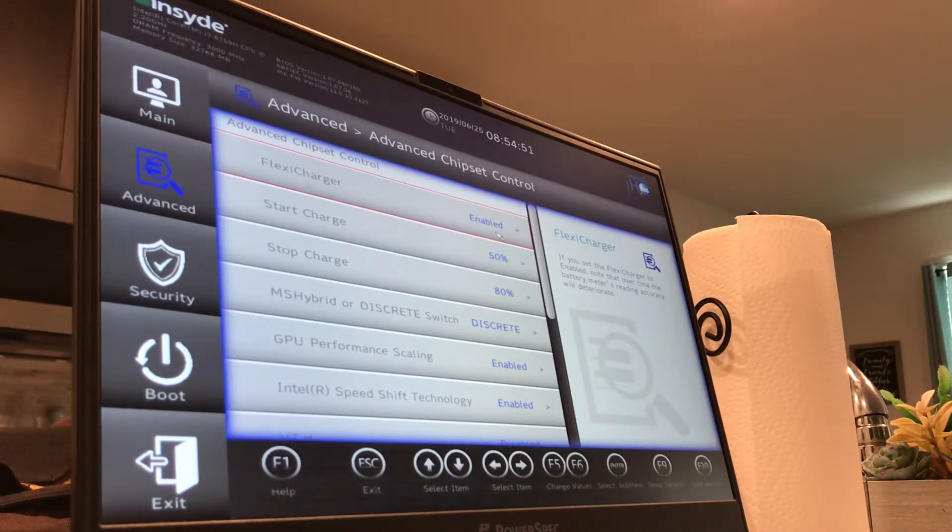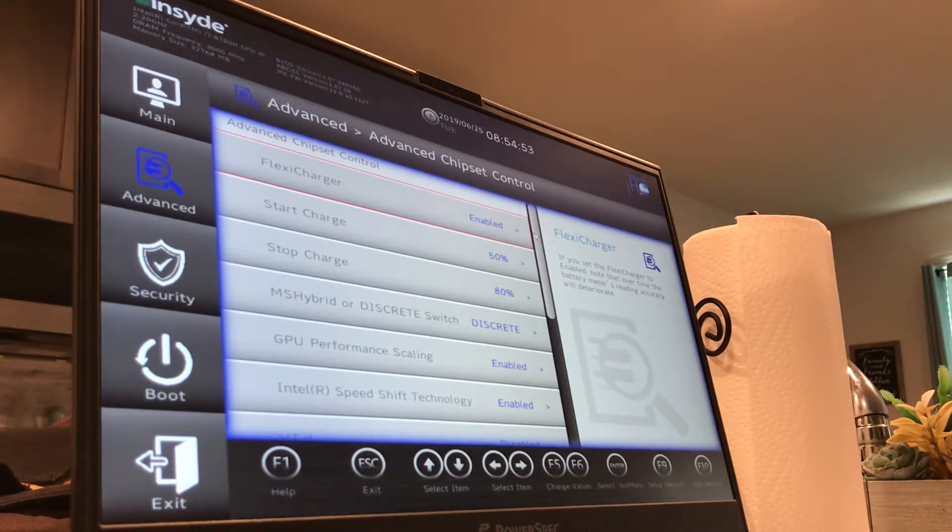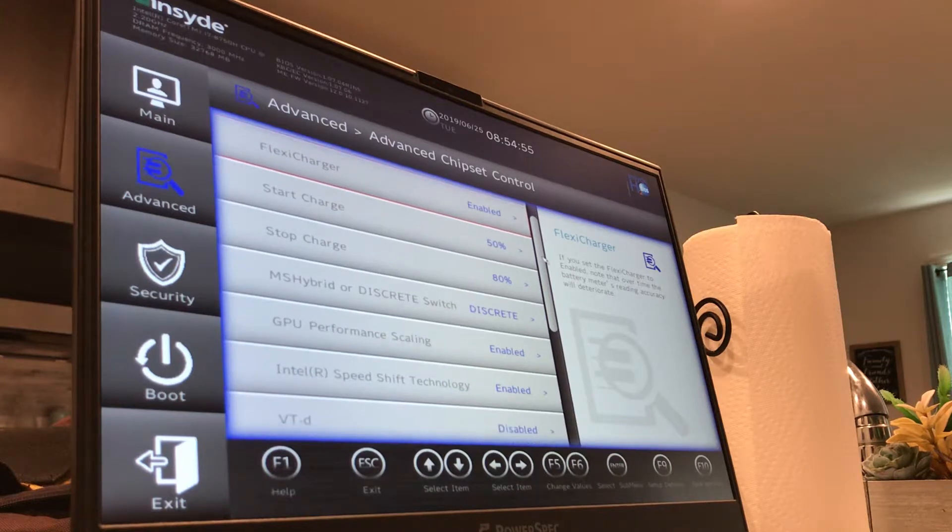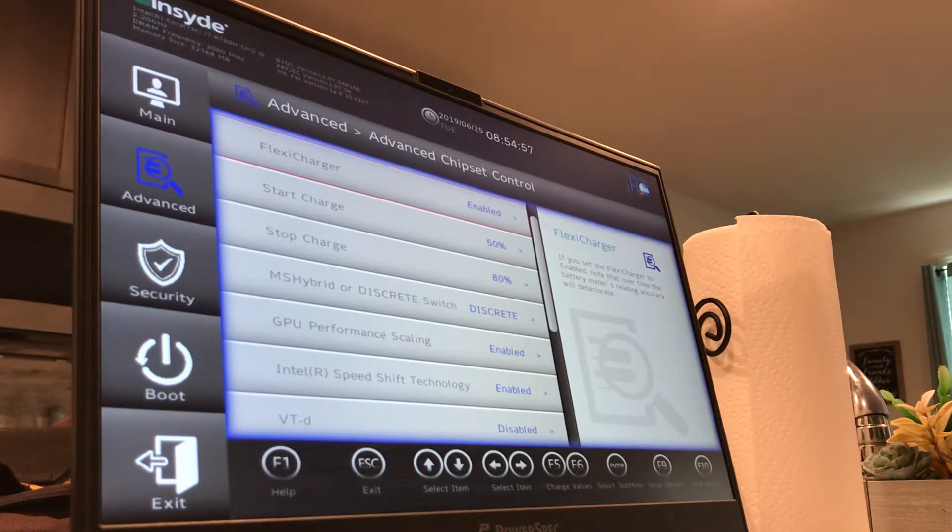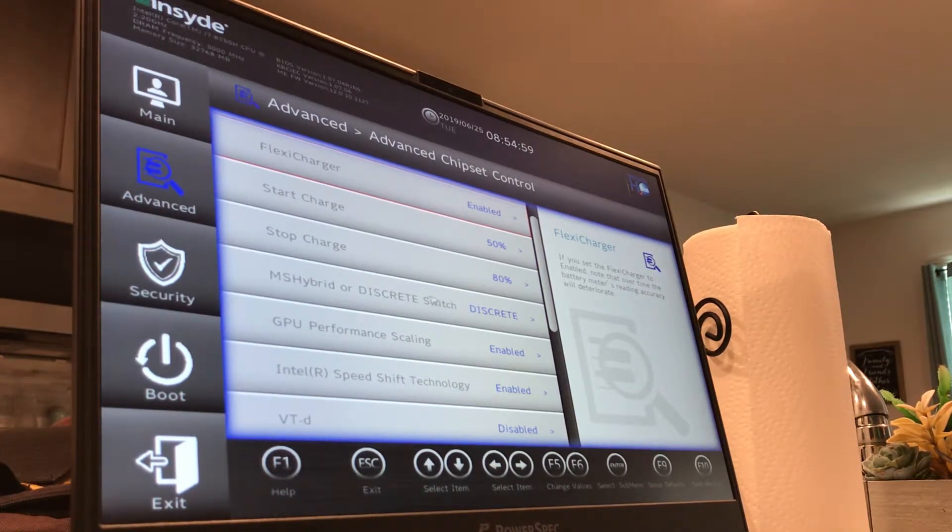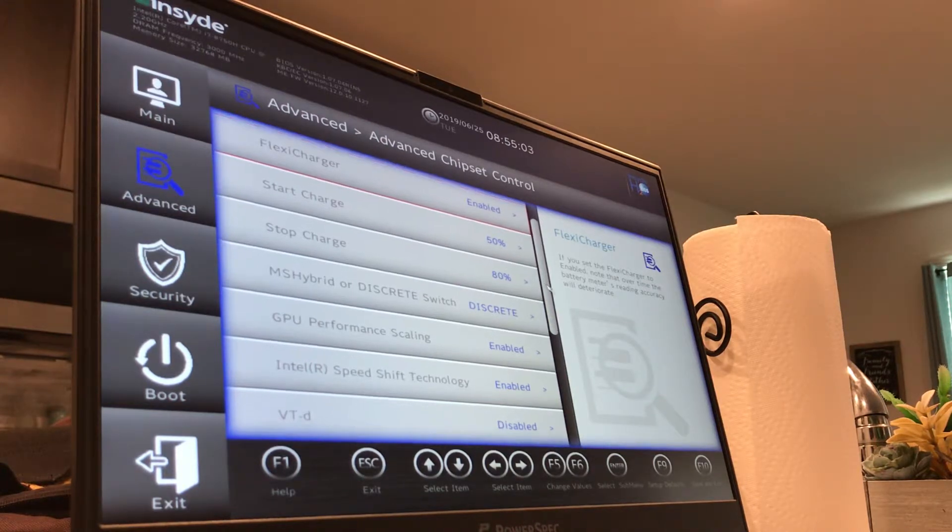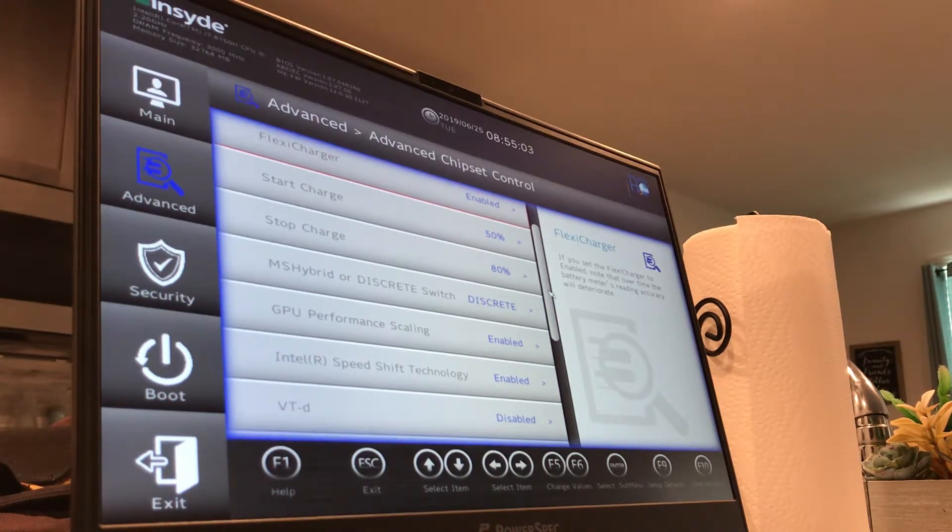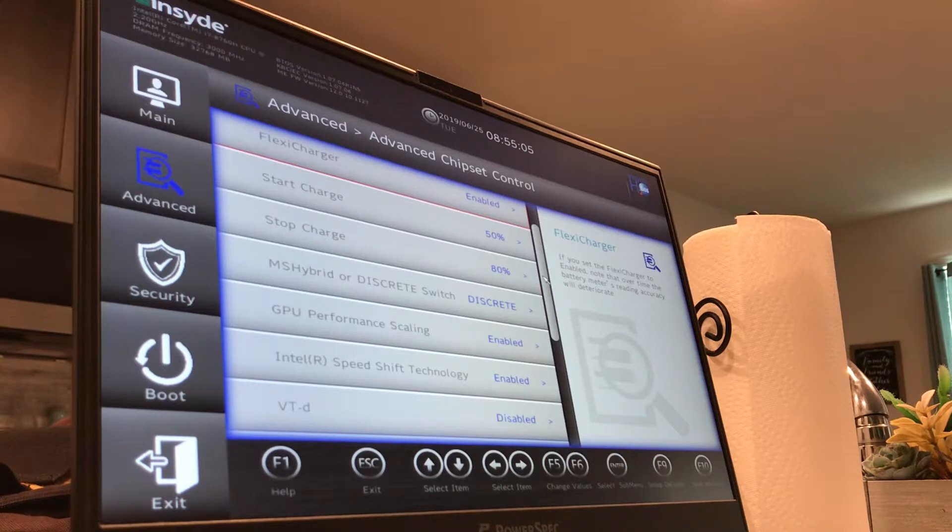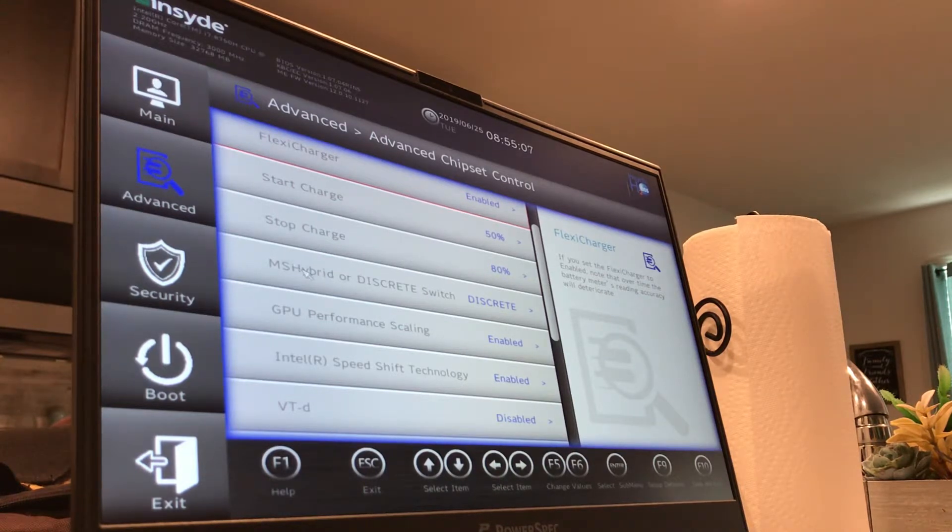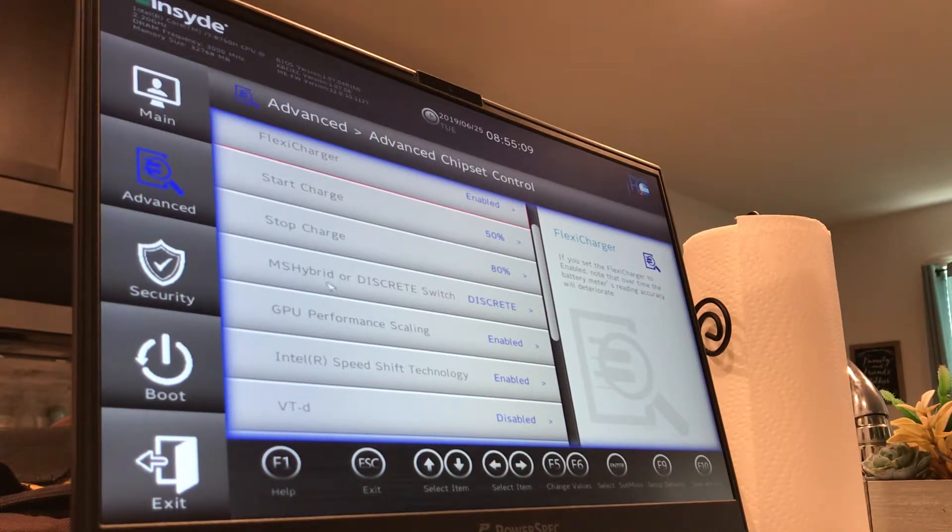You can turn this off if you want to go travel with the laptop and you do want it at 100%, but I have it on because I use it like a desktop. It's honestly a really good feature to save the battery from unnecessary use and drain.